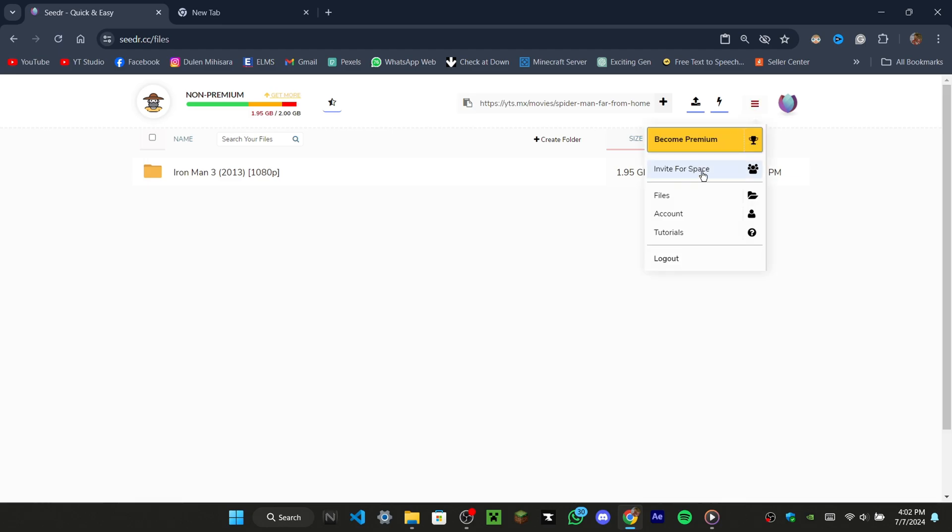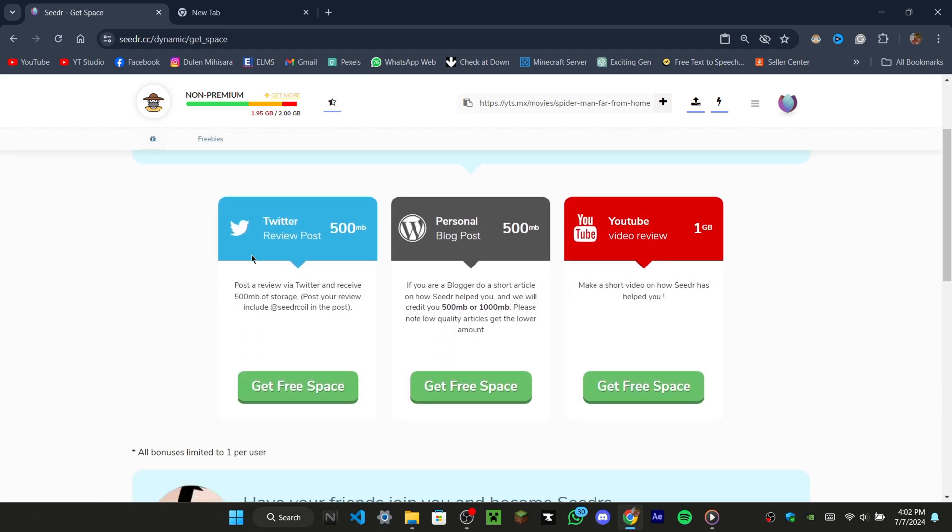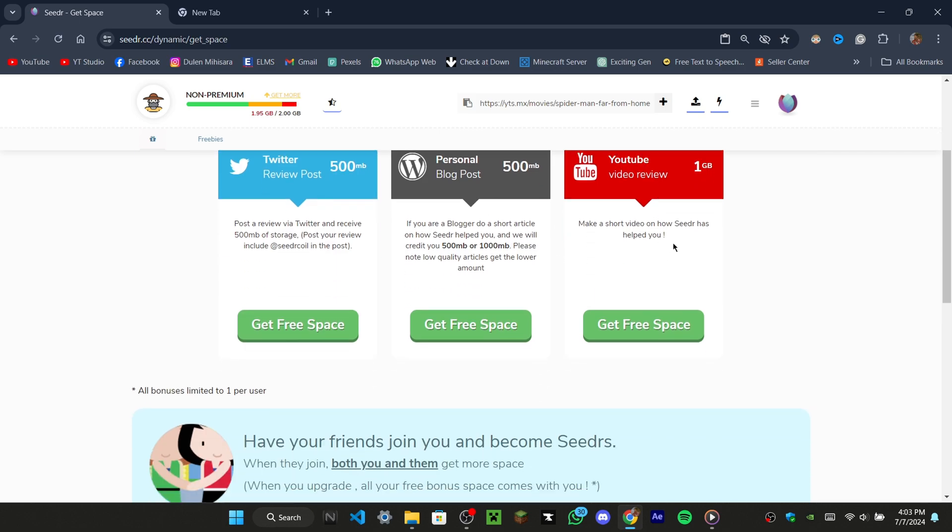Click on the option that says 'invite for space.' You'll see three options to get more storage. Post a review on Twitter to get 500MB. Write a short article on your blog about cedar.cc to get 500MB. Review cedar.cc on YouTube to get 1GB of storage.